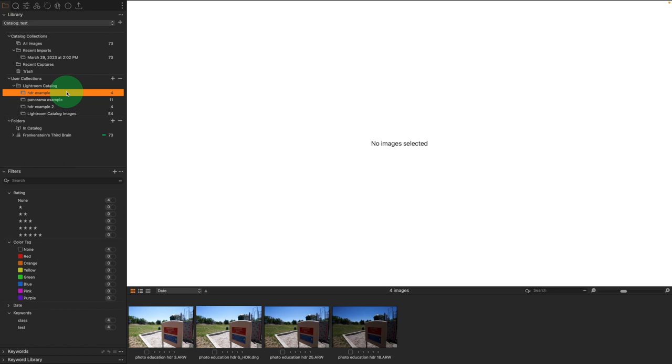Anyway, that is how you import a Lightroom catalog into Capture One. I hope this has been helpful. Thanks a lot. And I'll see you next time.